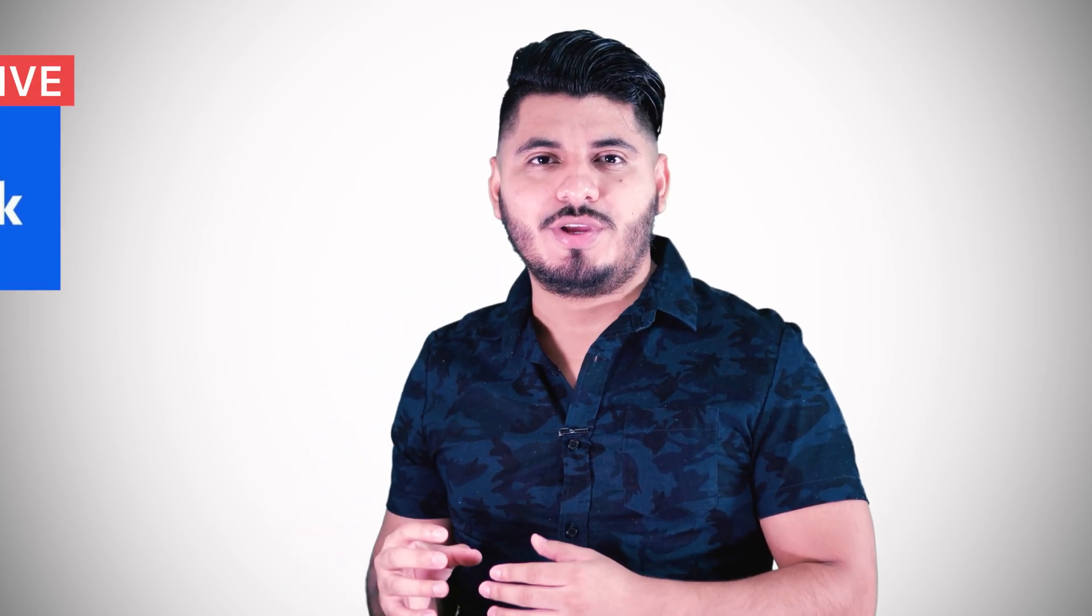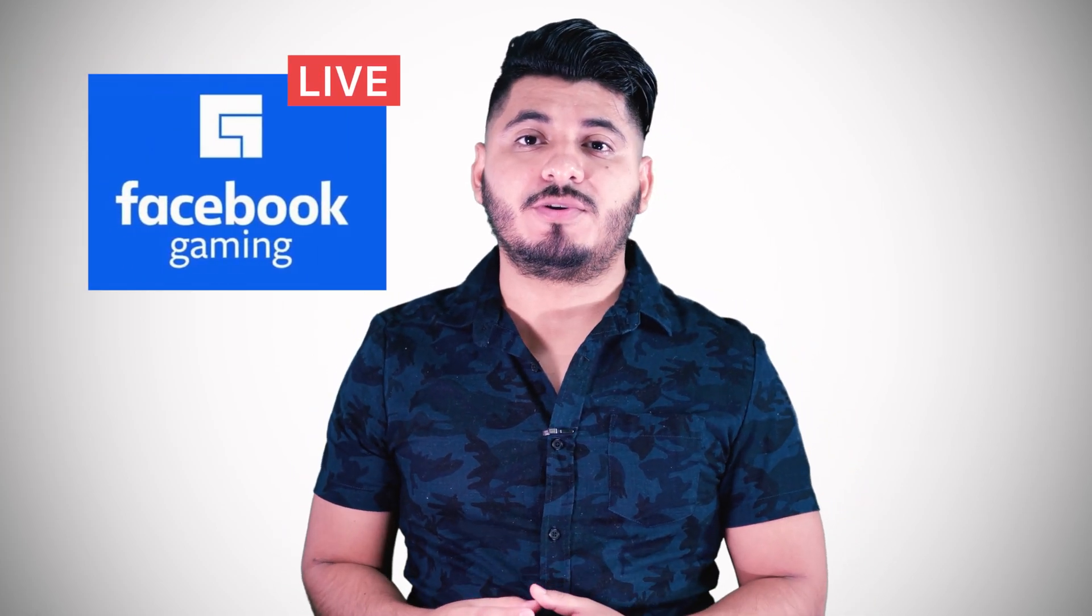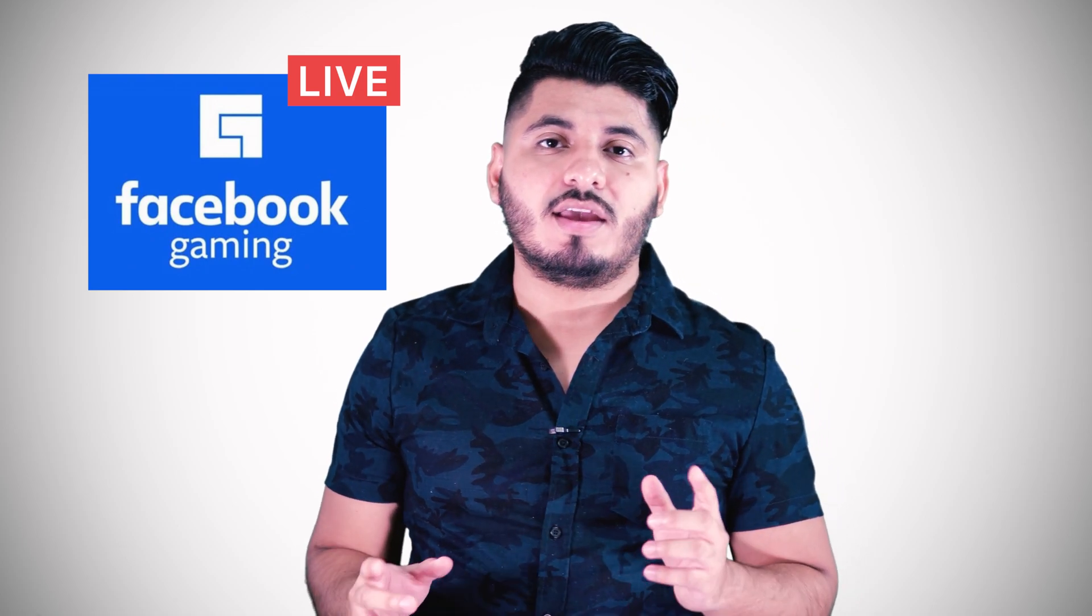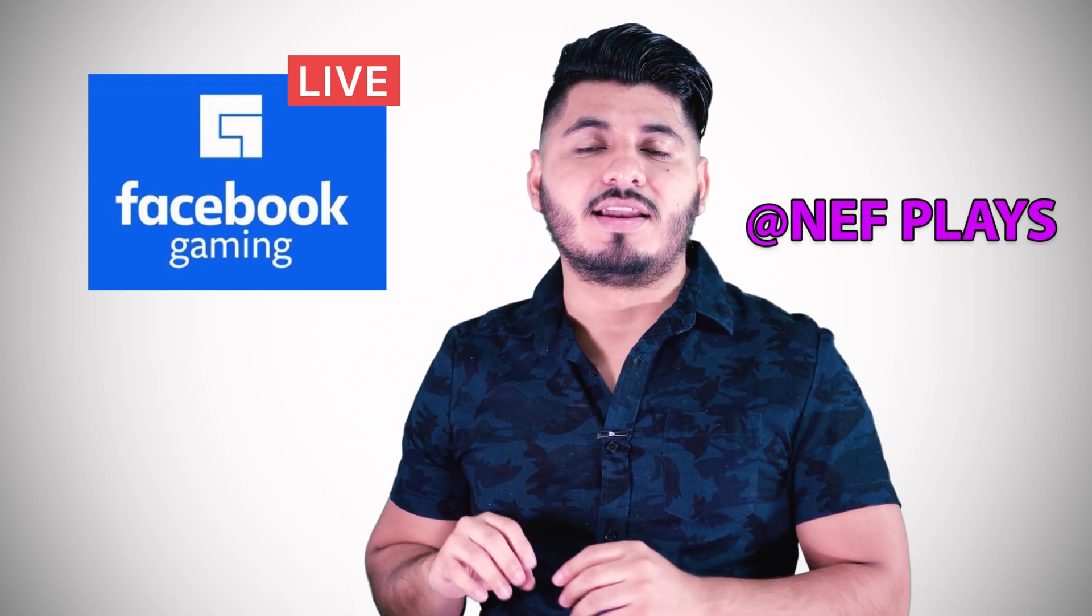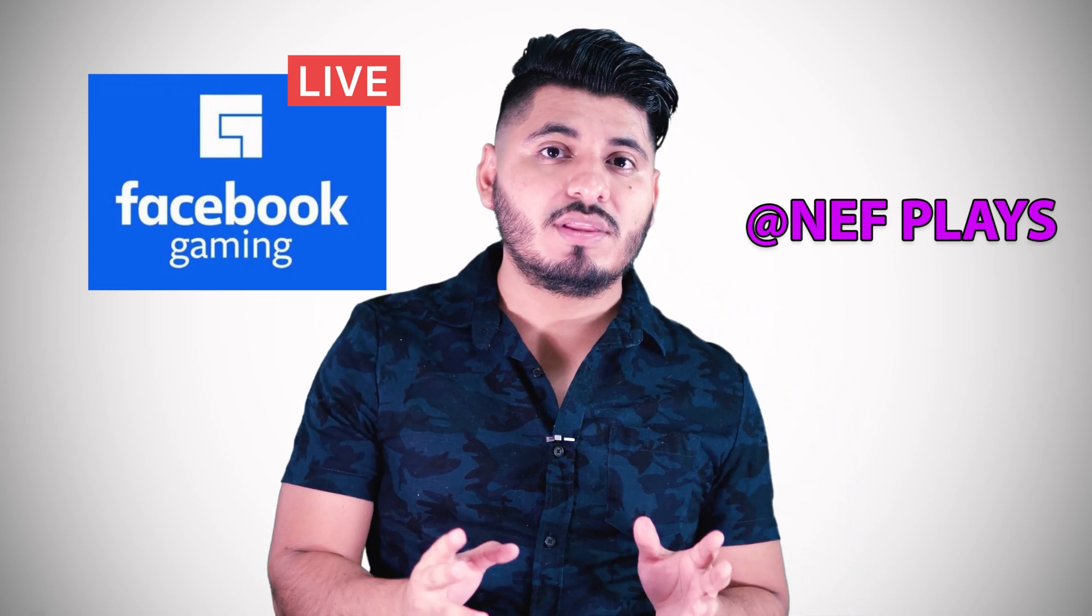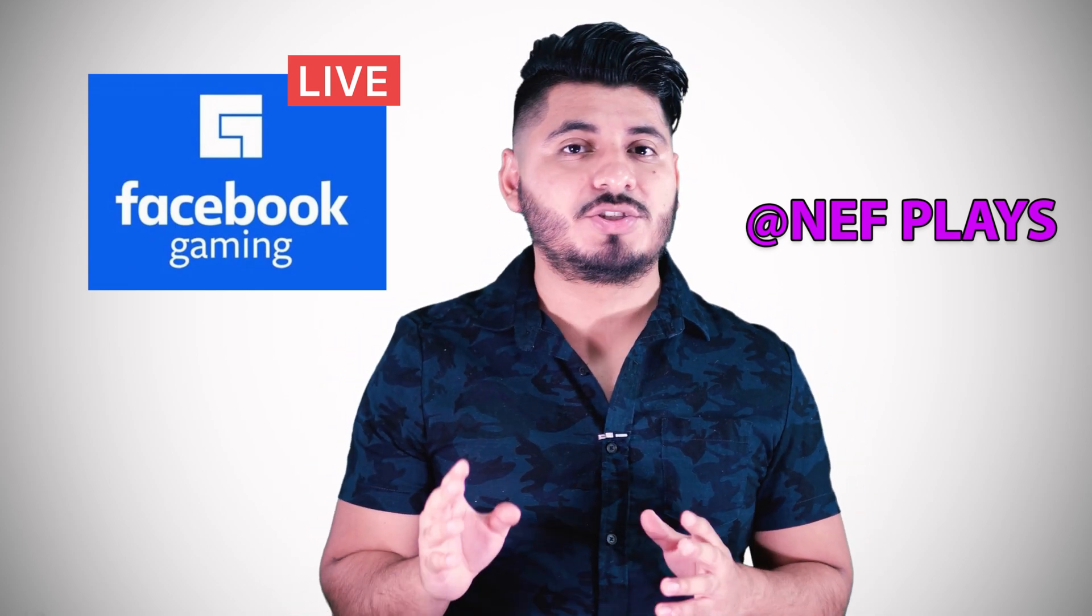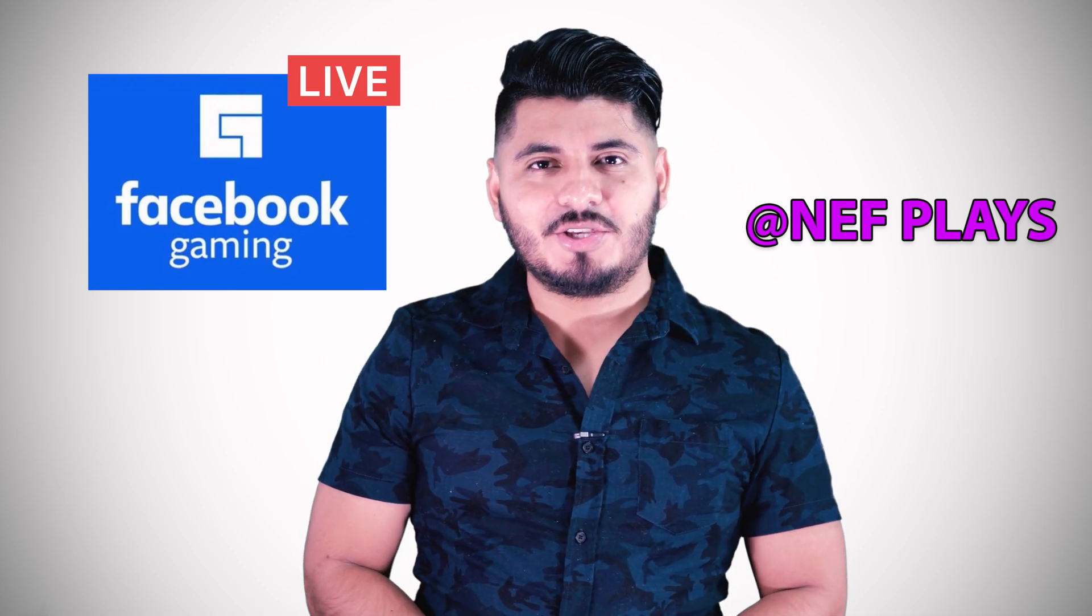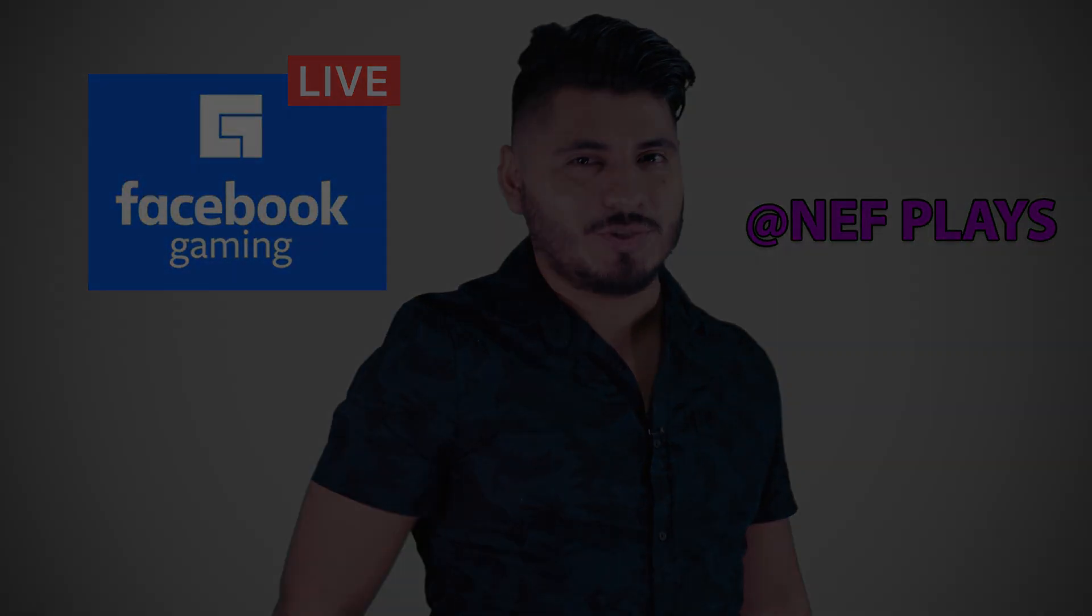I just wanted to mention that I just joined Facebook Gaming and I'm doing live streams every other day. If you want to follow me, you can find me as NefPlays. I will leave a direct link to my page in the description box below. Thank you so much for watching and I'll see you on the next one.